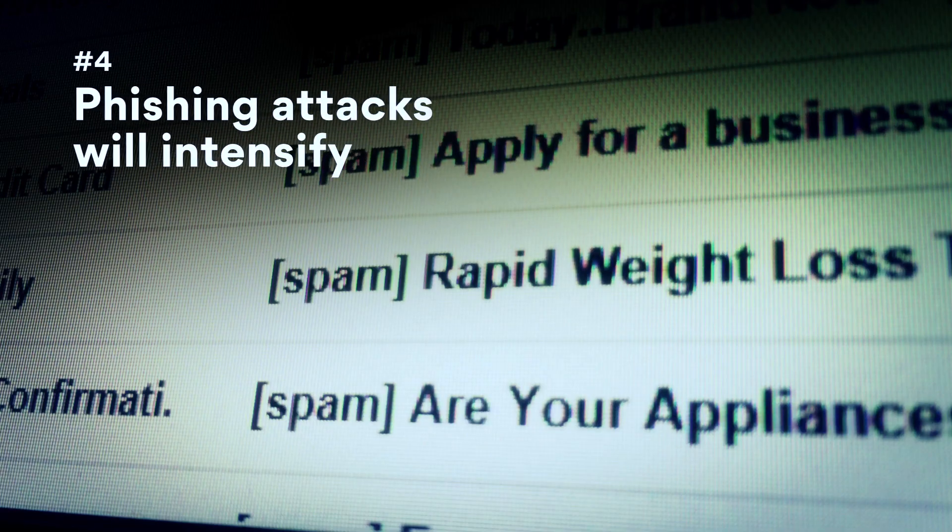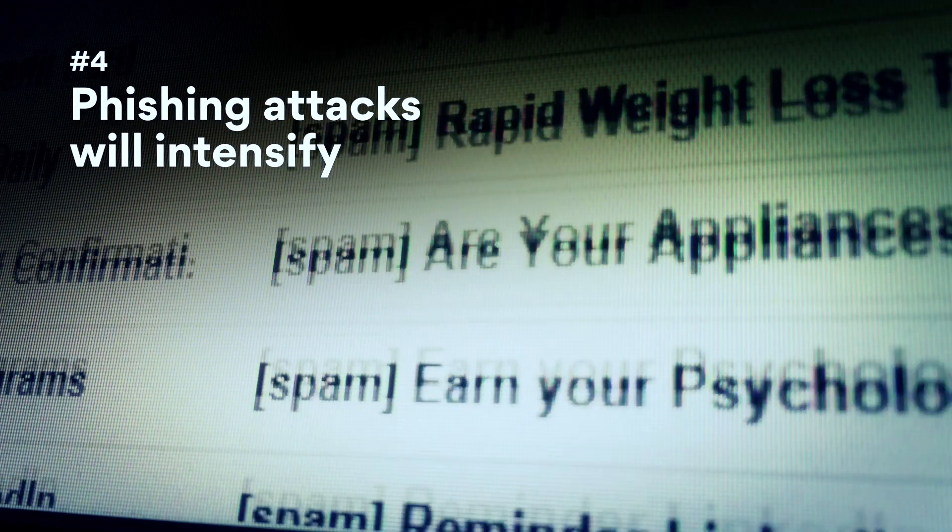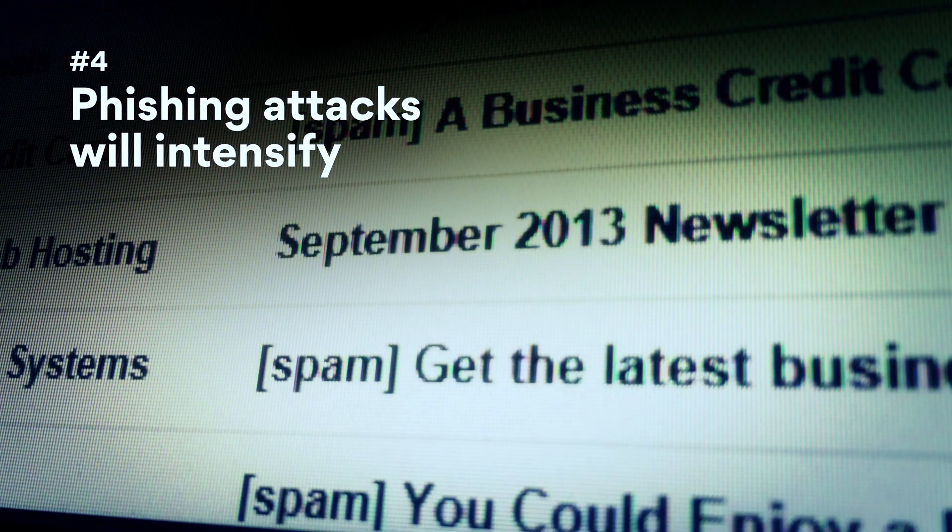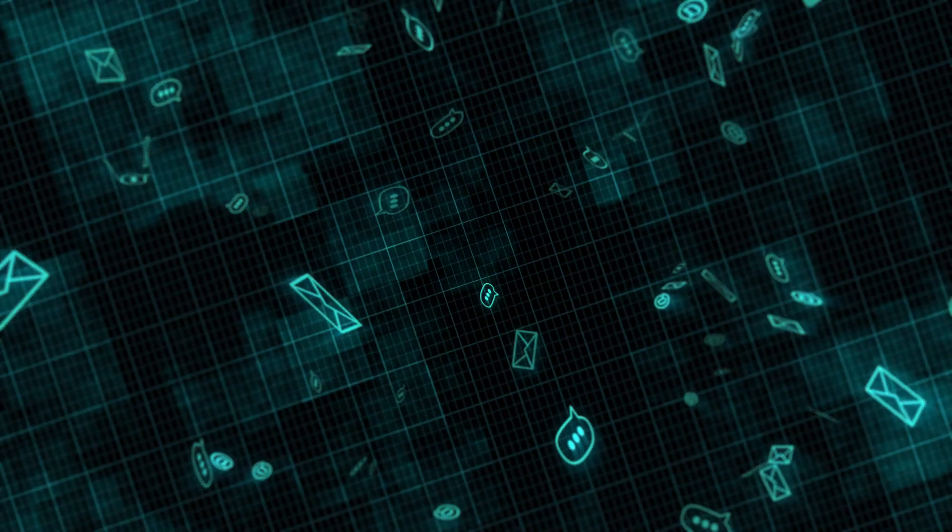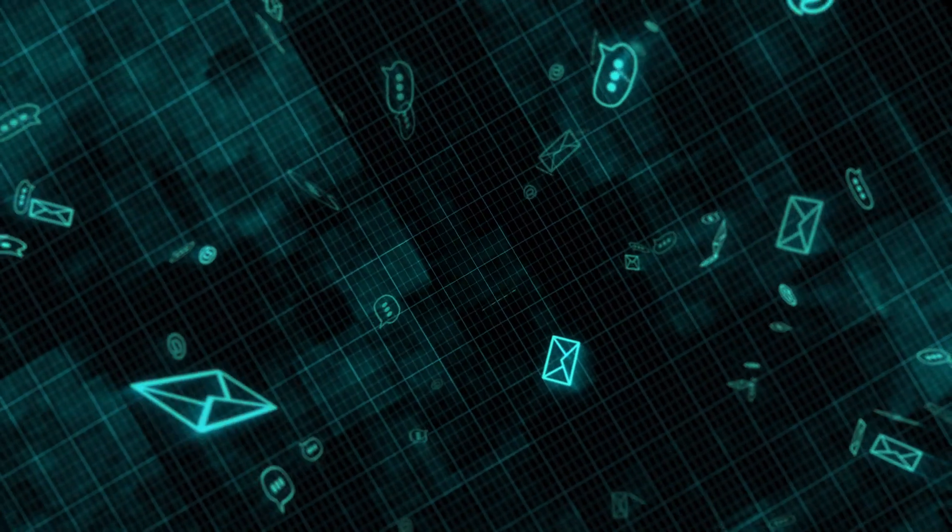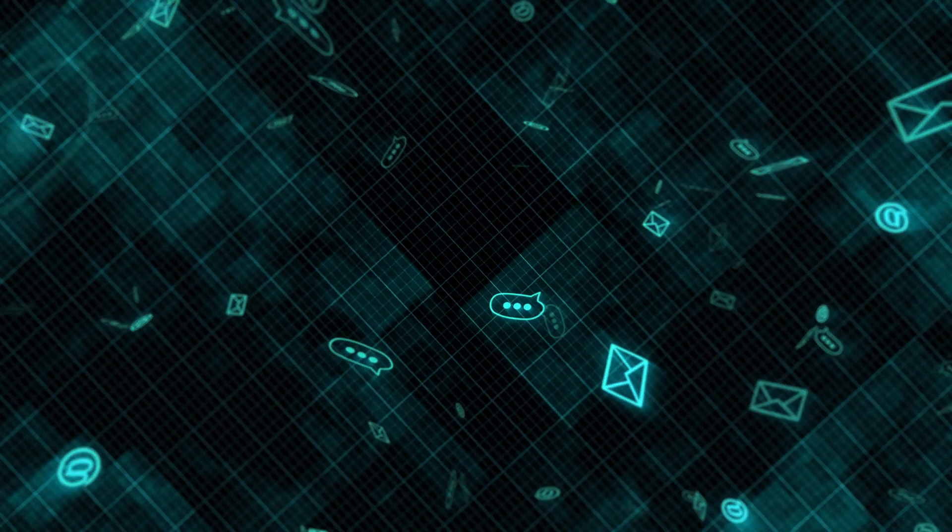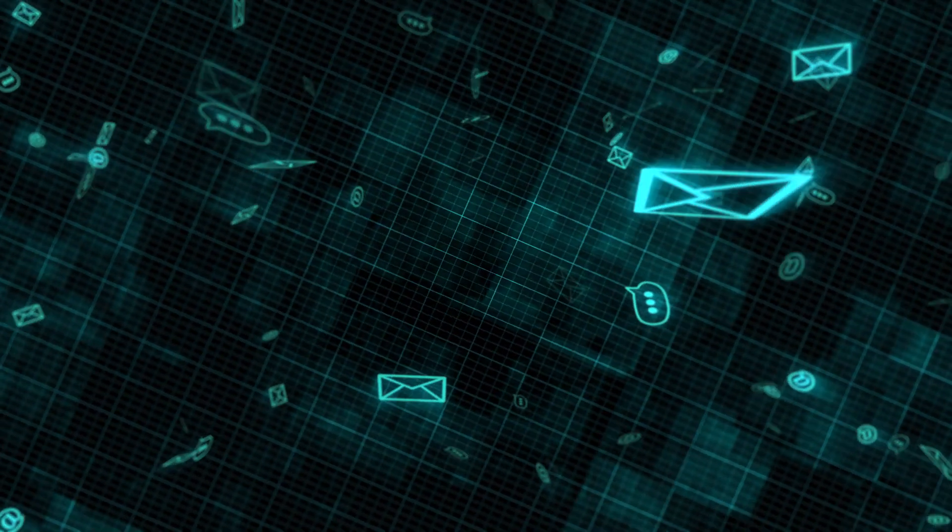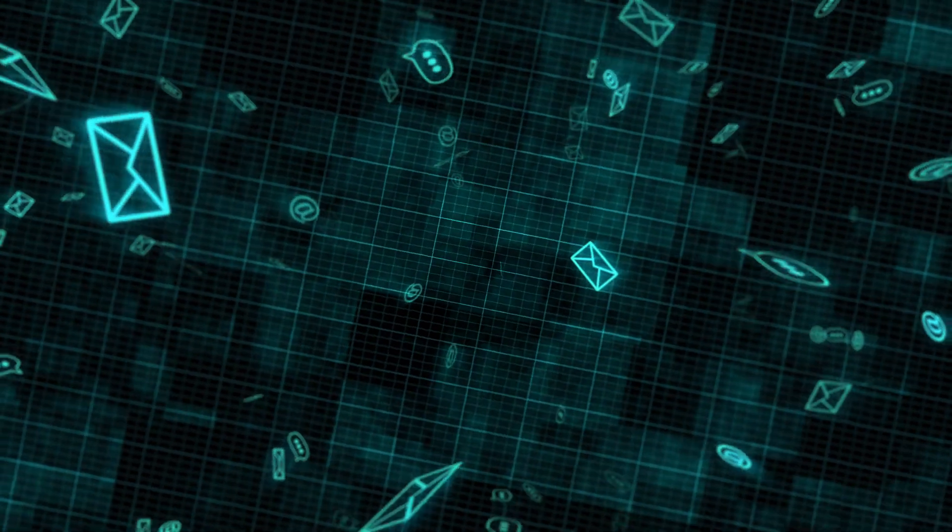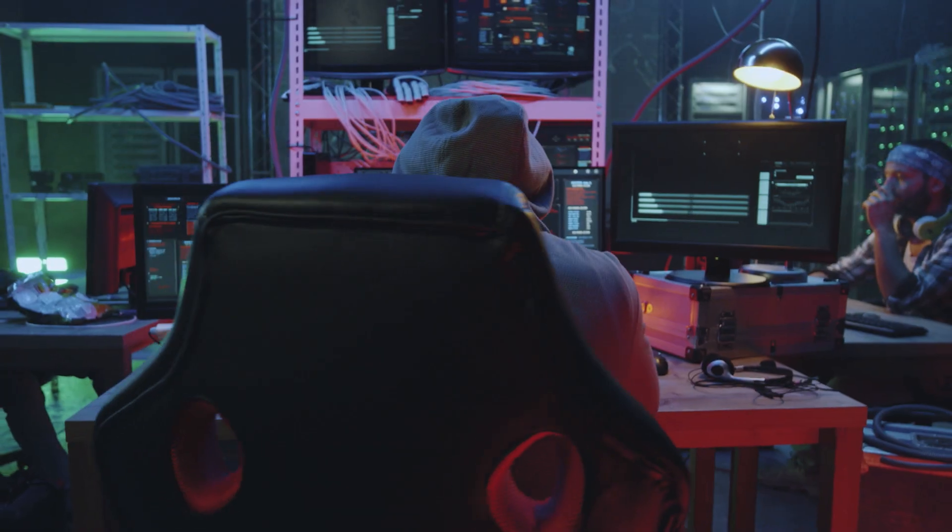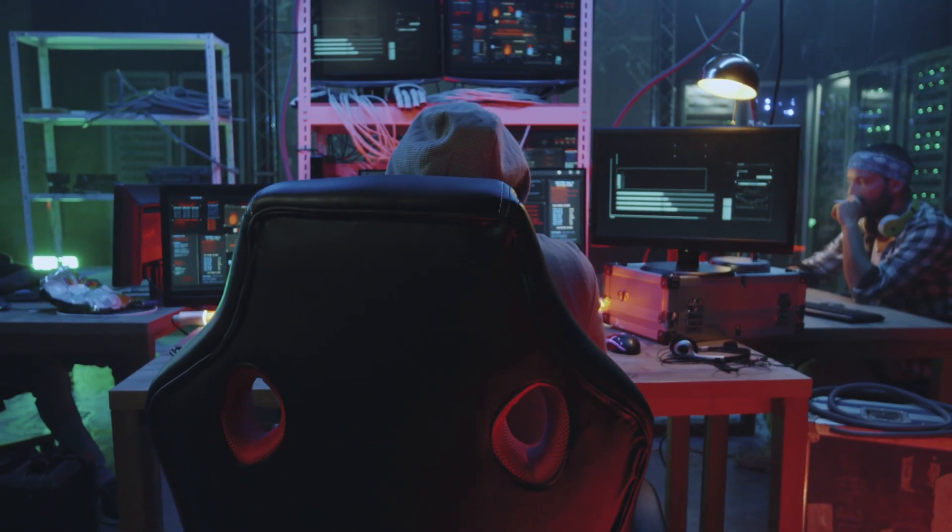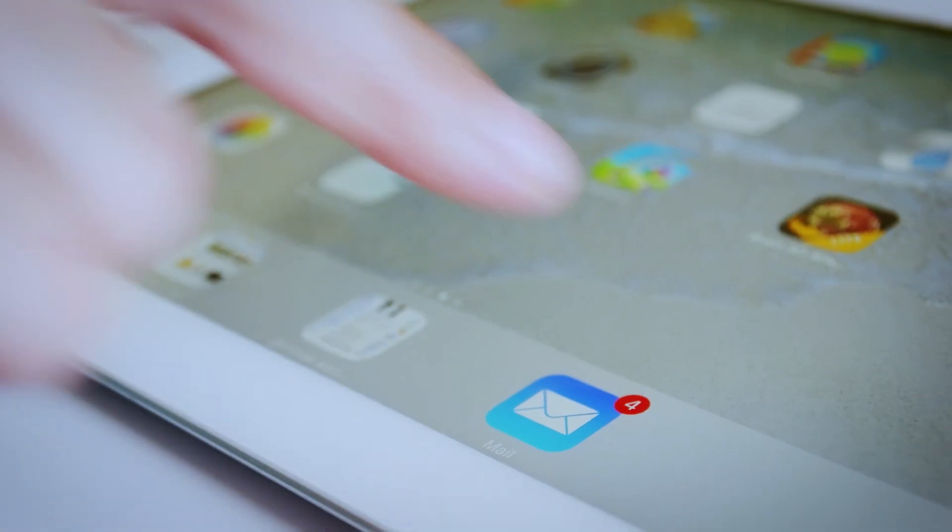Number 4. Phishing Attacks Will Intensify. With millions of compromised credentials and even phishing kits available on the dark web, it's easier than ever for cyber criminals to run sophisticated phishing attacks. So stay sharp-eyed in 2020, especially when it comes to suspicious emails in your inbox.